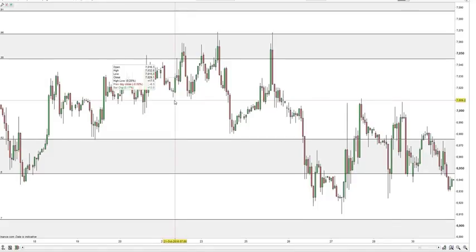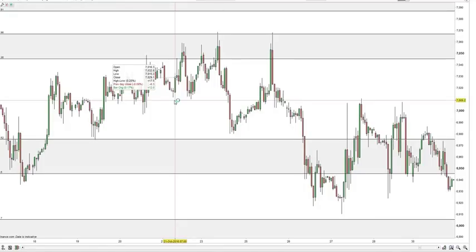The first rule is that support and resistance areas can be identified on any timeframe. You may spot further areas on this hourly chart that weren't identified from the daily price action between January and August 2016. As you zoom in by dropping to a lower timeframe, you will always find more areas of support and resistance — but the areas identified on higher timeframes will always be more powerful and have a bigger impact on price for a longer period than those identified on, say, a 15-minute timeframe.